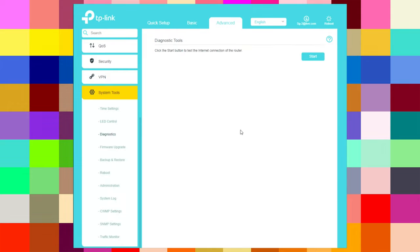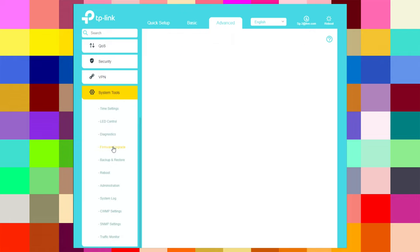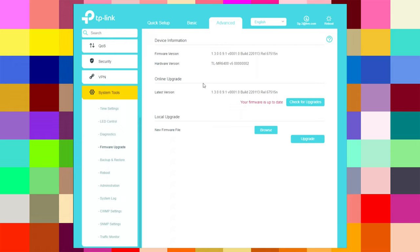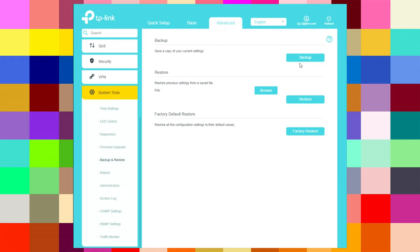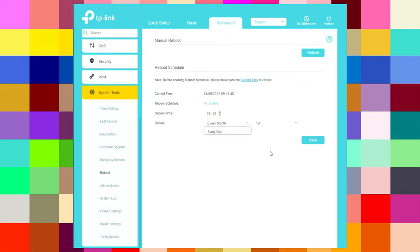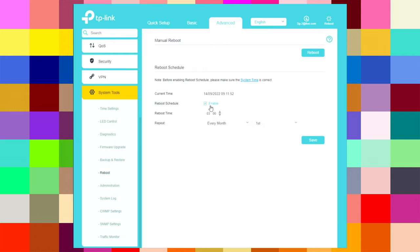Under diagnostics you can start a test. Firmware upgrade shows we are up to date. Backup and restore allows you to do a backup or restore from a file, and factory default restore. You can also reboot the router and schedule reboots every day, every week on selected days, or every month on the 1st, 2nd, or 28th — it is your choice.